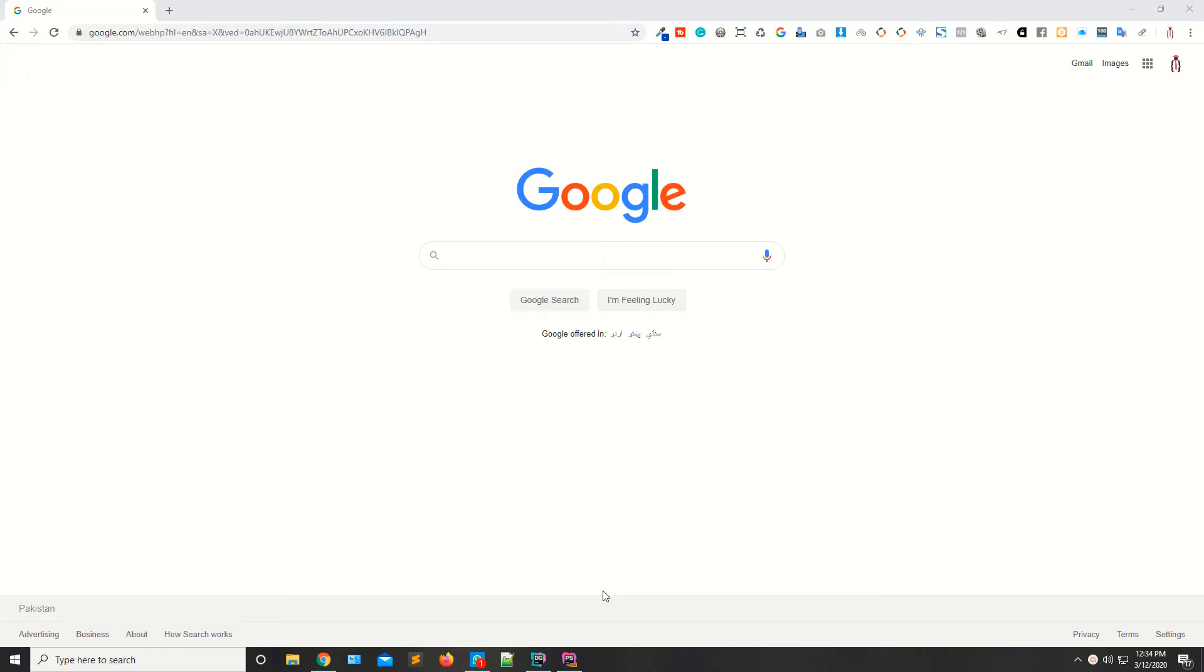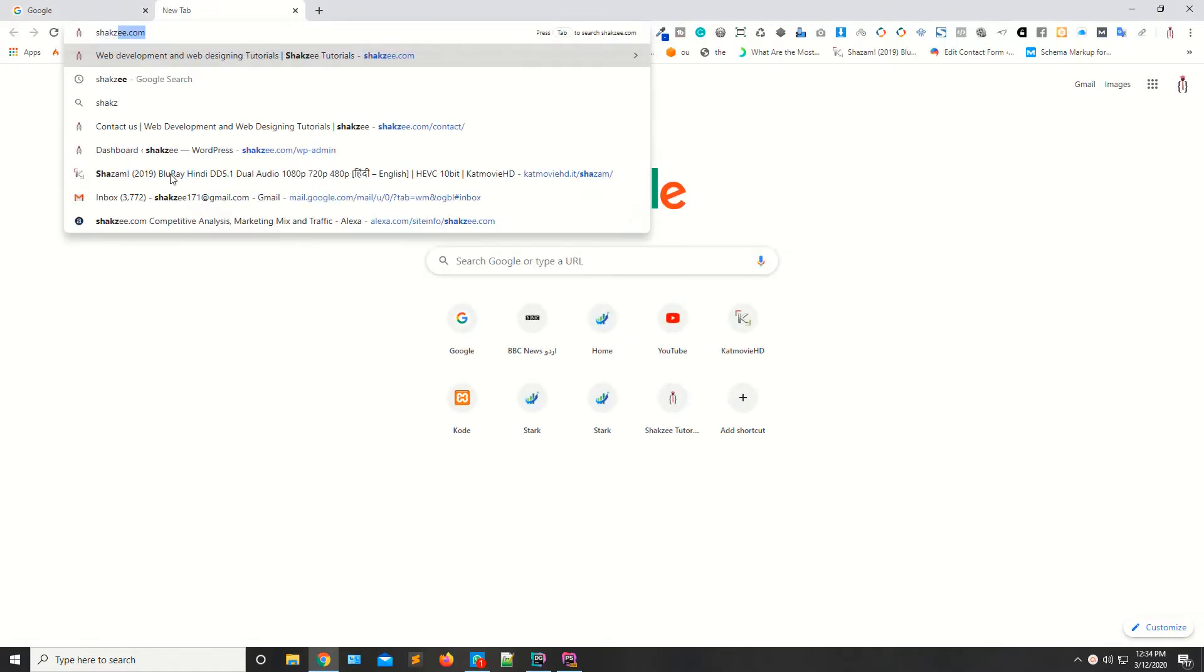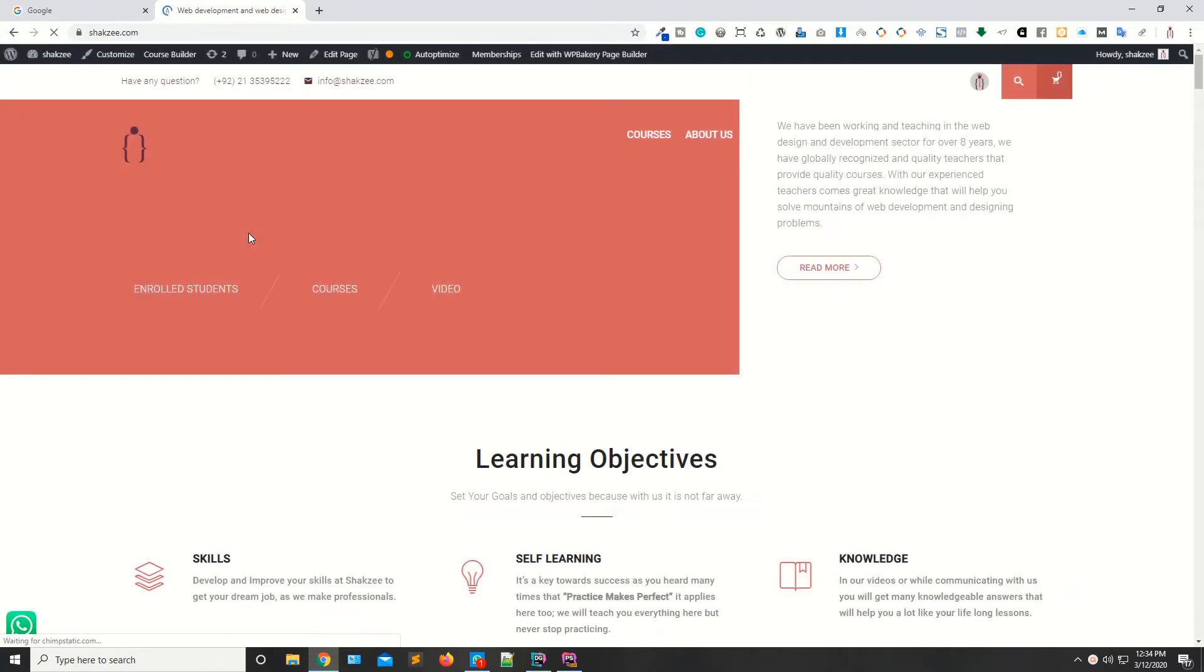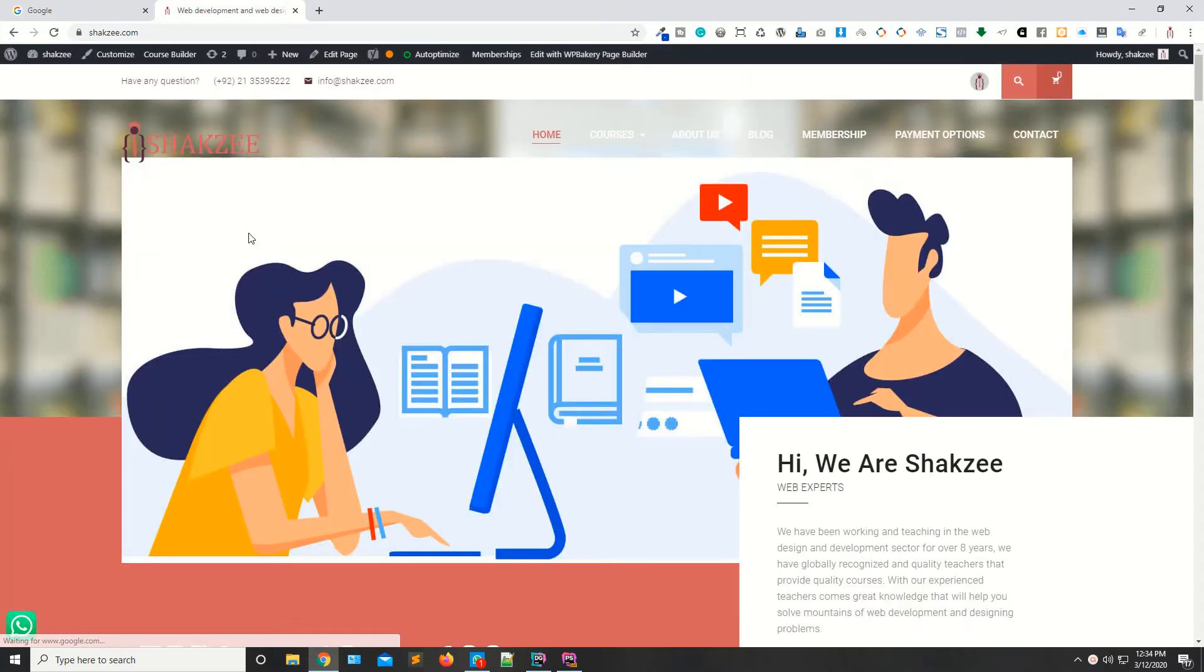Hello guys, I'm Shahzad and welcome to lecture number seven. Today we're going to discuss Google tools. Let's suppose if you have a website like this, this is shigzi.com. How can you calculate how many users are currently available or accessing your website?